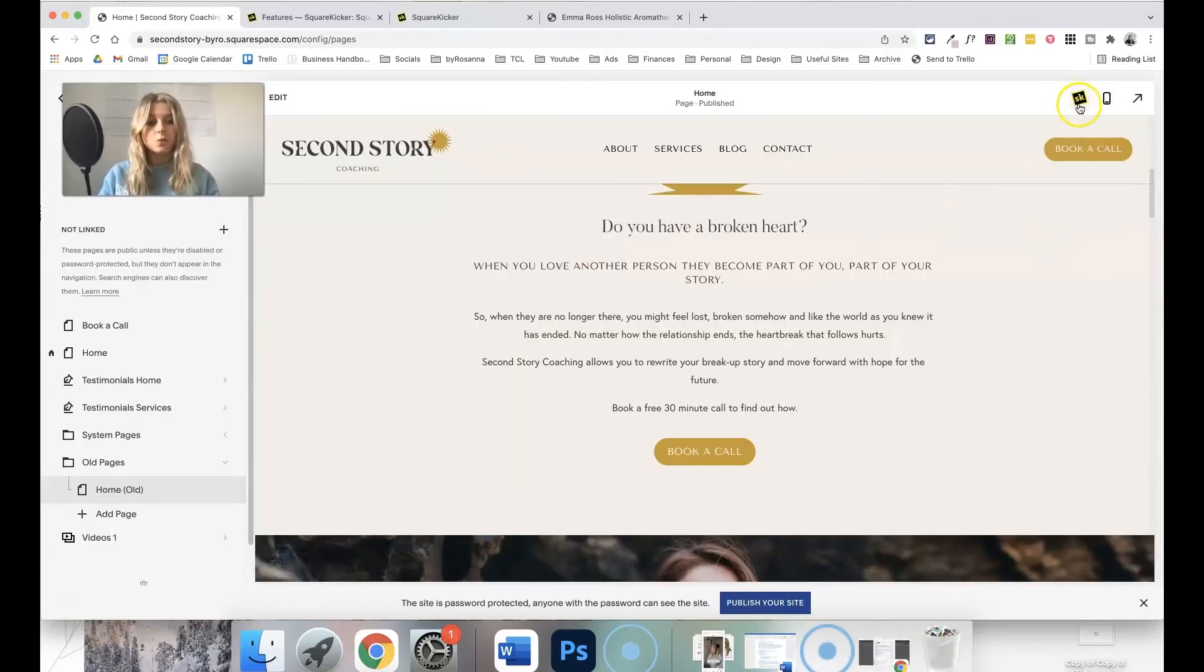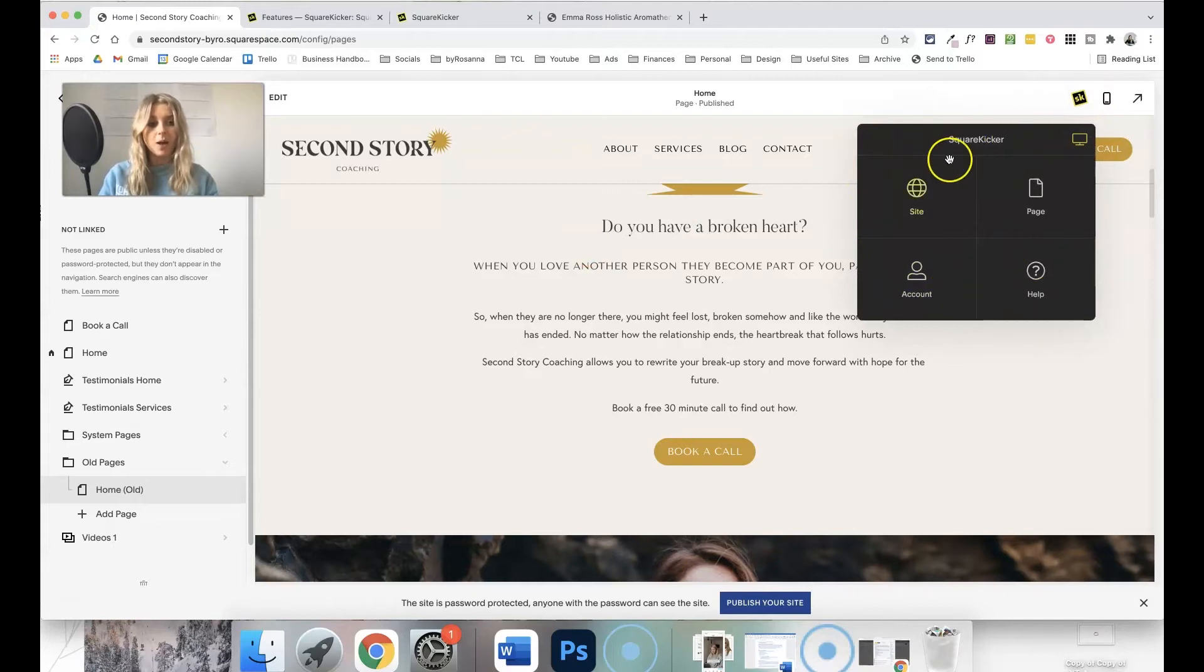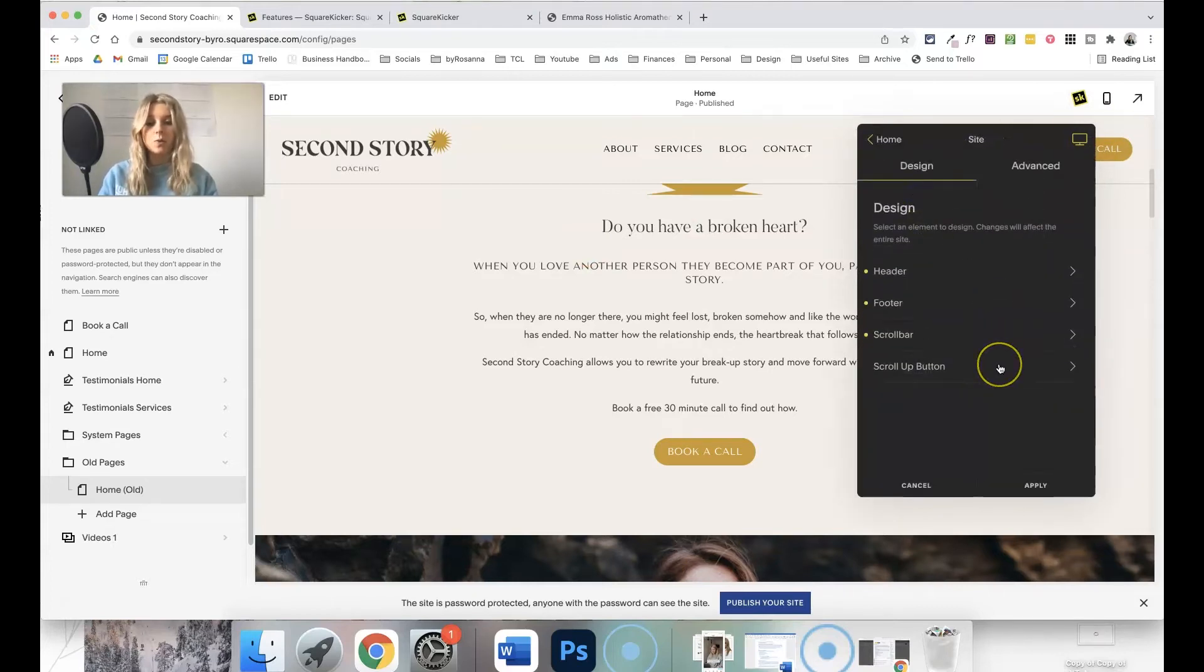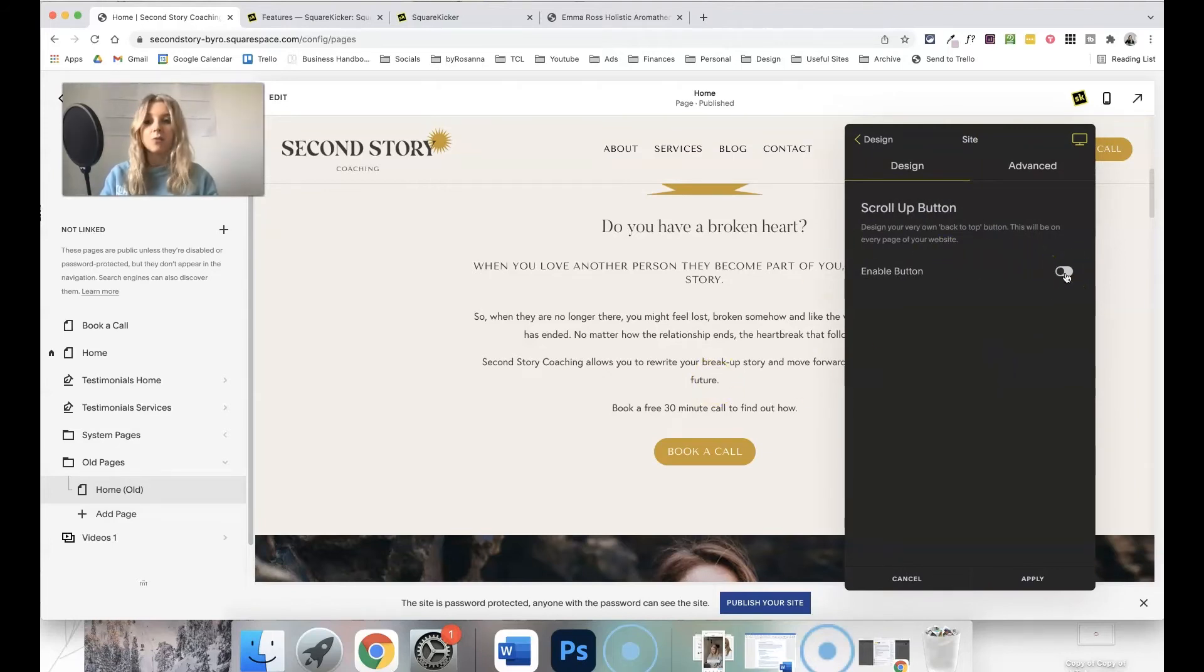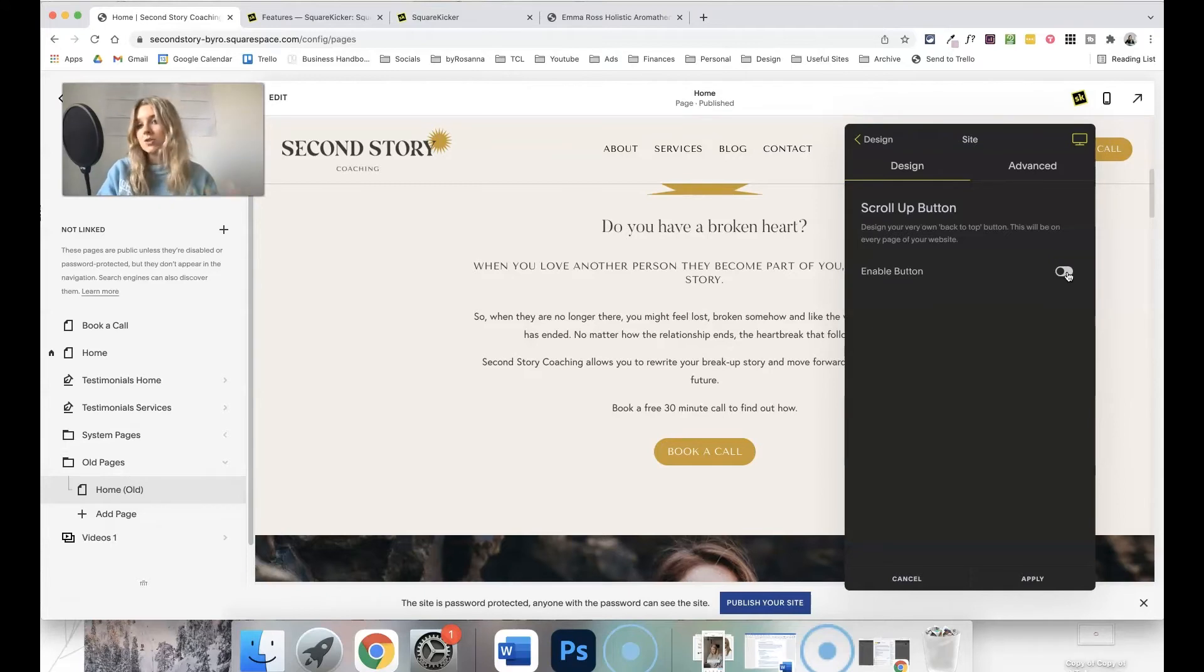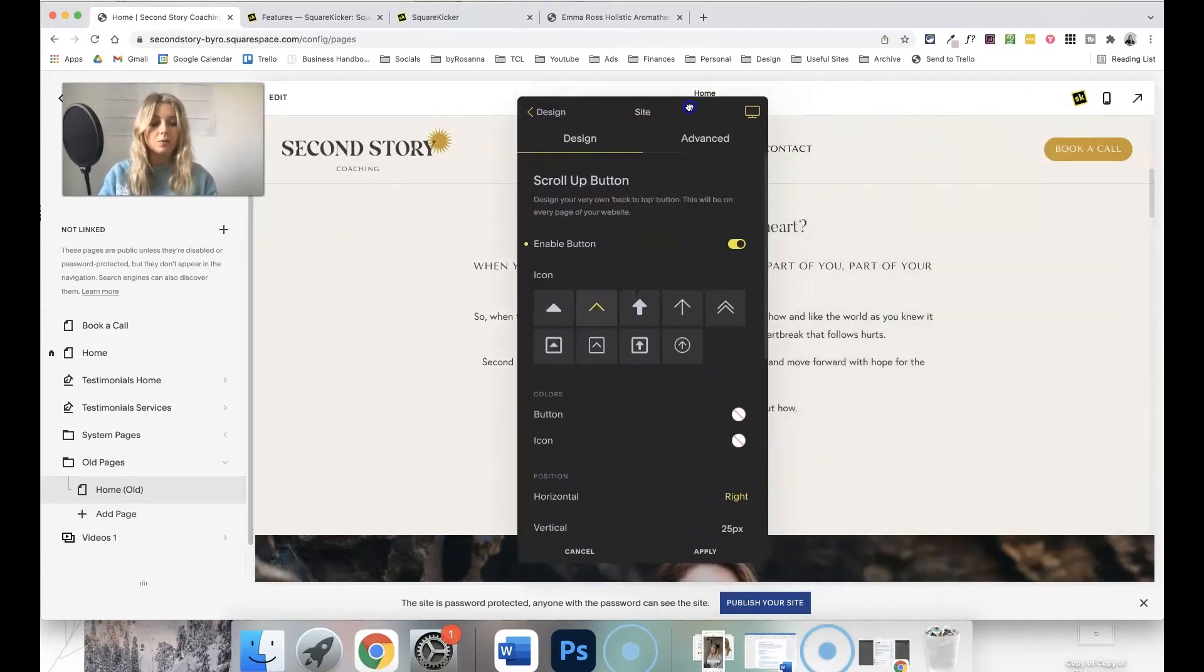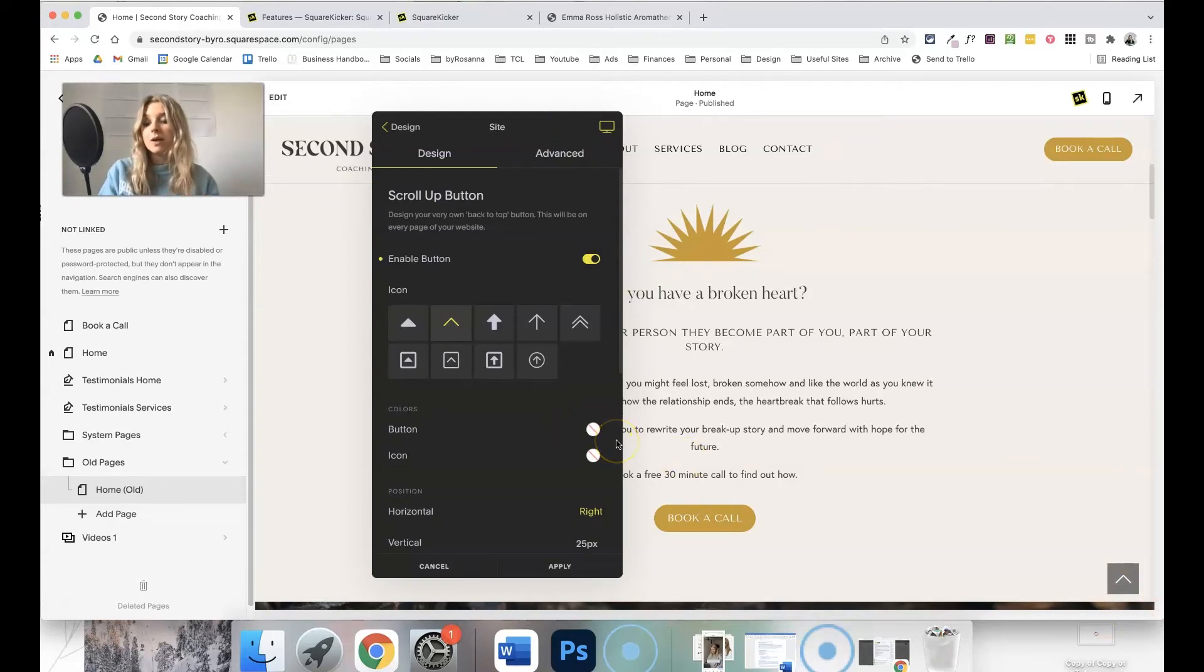One thing that you can do with the site-wide and page-wide settings from up here is actually add a scroll up button, which I really like adding to my sites that have got long scrolling pages. It just adds something that's helpful for people to navigate around the site. So you can easily add this without using any code, as you would have had to before, because it's not an option that comes with Squarespace normally.